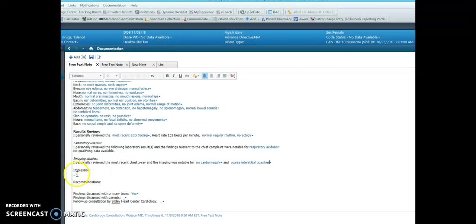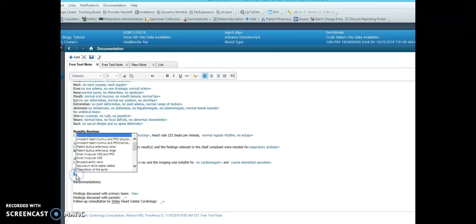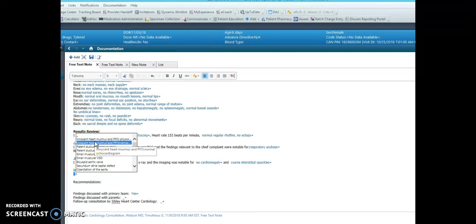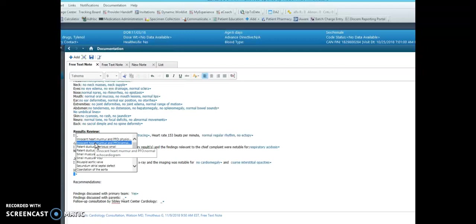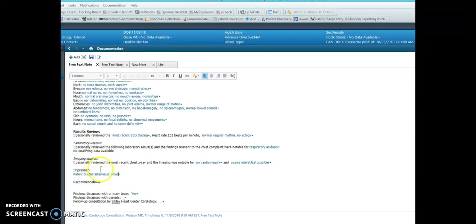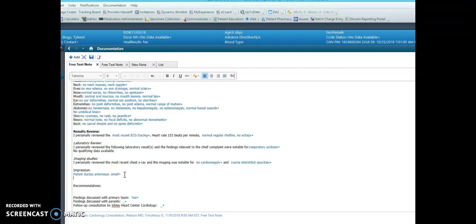Next, in the impression section, there is a drop-down for the primary diagnosis. Unfortunately in Cerner you cannot do multi-select. So there are options that have multiple findings or common findings, and if there is another diagnosis you would like to add, you can free text here.